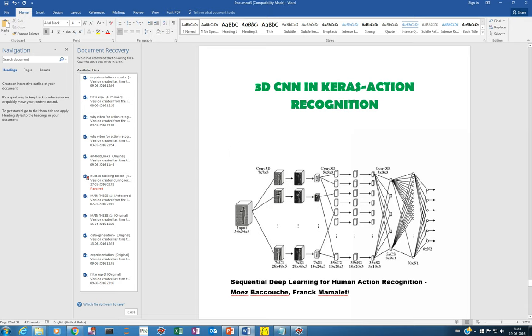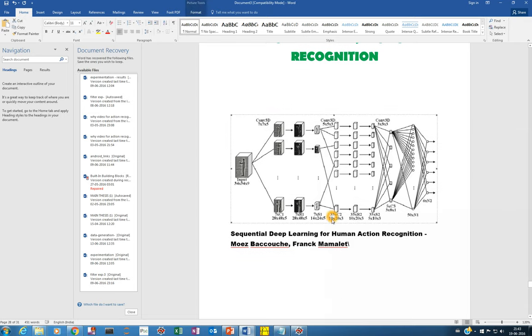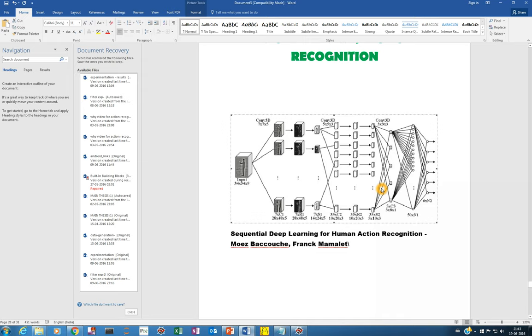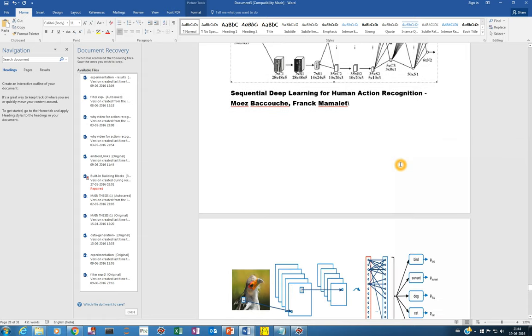This is a 3D CNN network model which I got from this paper 'Sequential Deep Learning for Human Action Recognition' by Moise Bassoche and Frank Mamelet. This is a general 3D convolution neural network. We'll have input as a video, will perform three-dimensional convolution, and the intermediate convolution, rectification, and pooling layers will also be in 3D shape. As such it will move forward and give the classification.